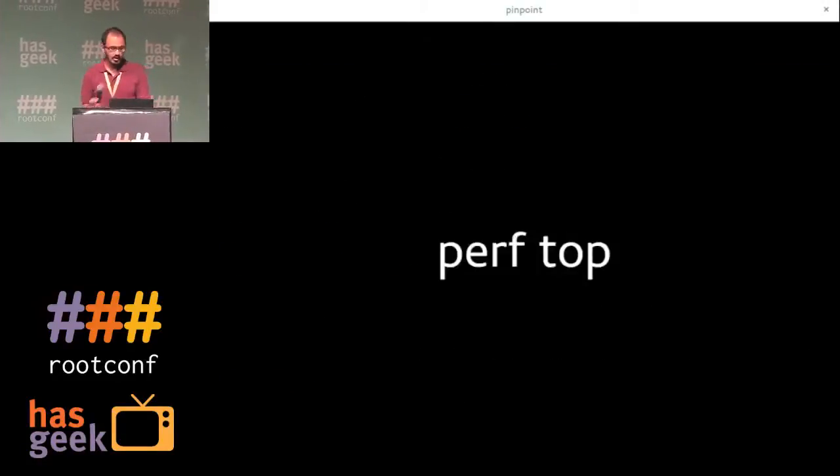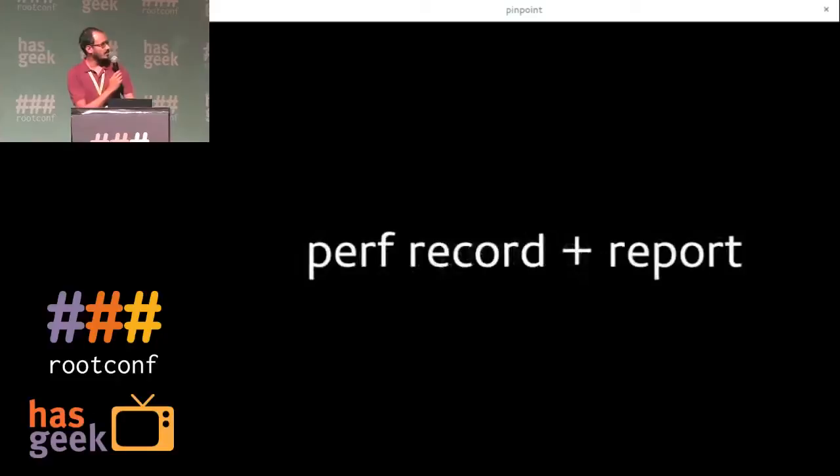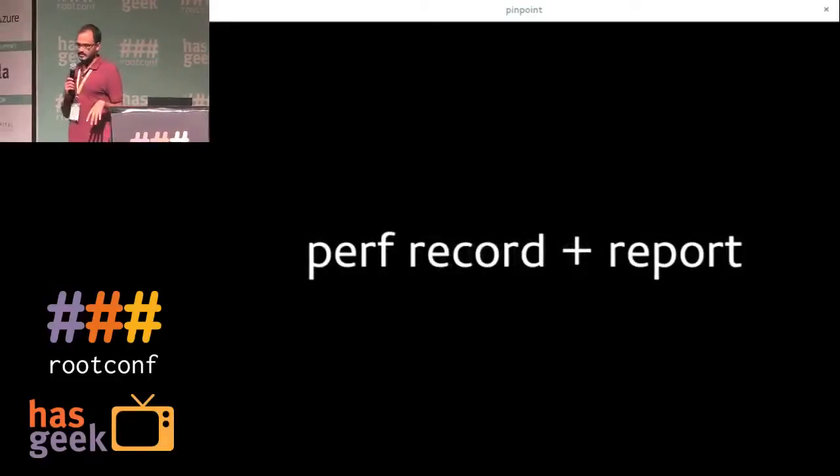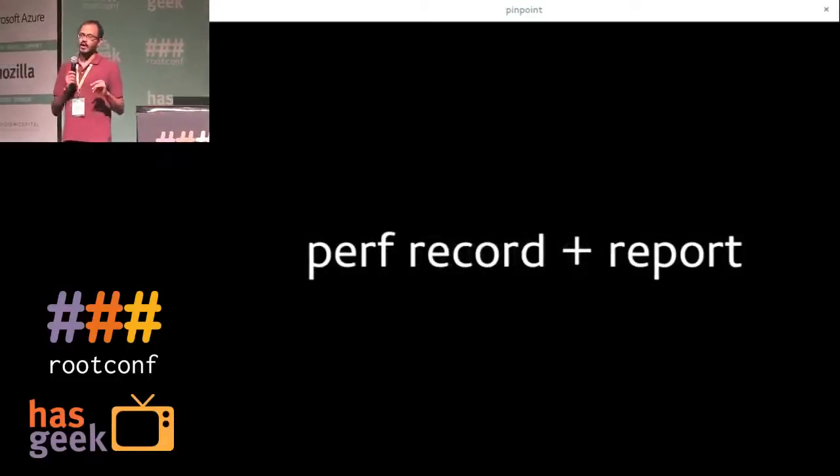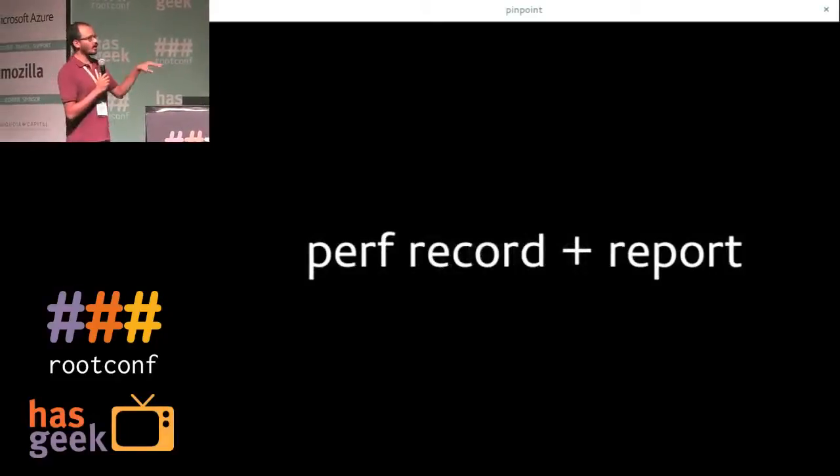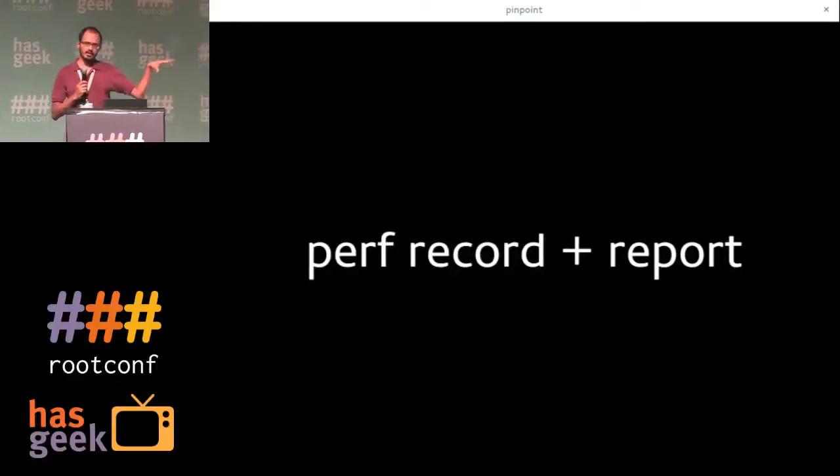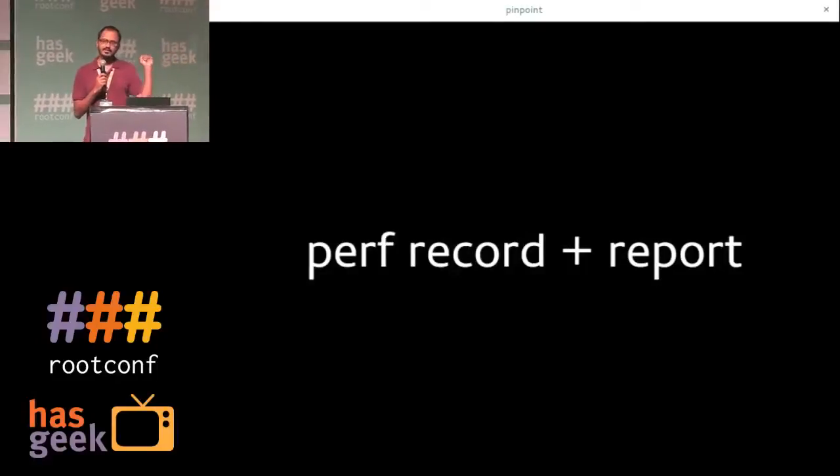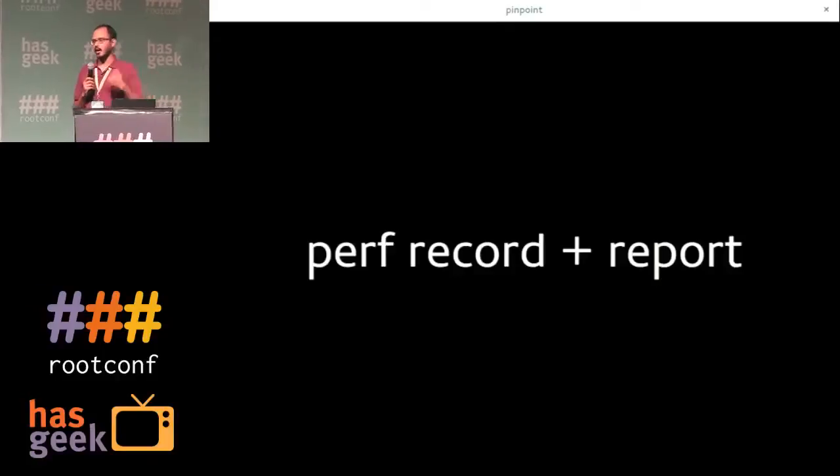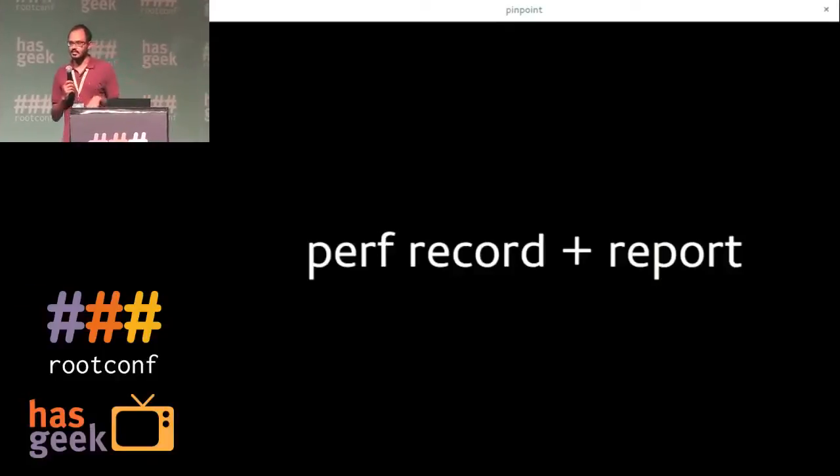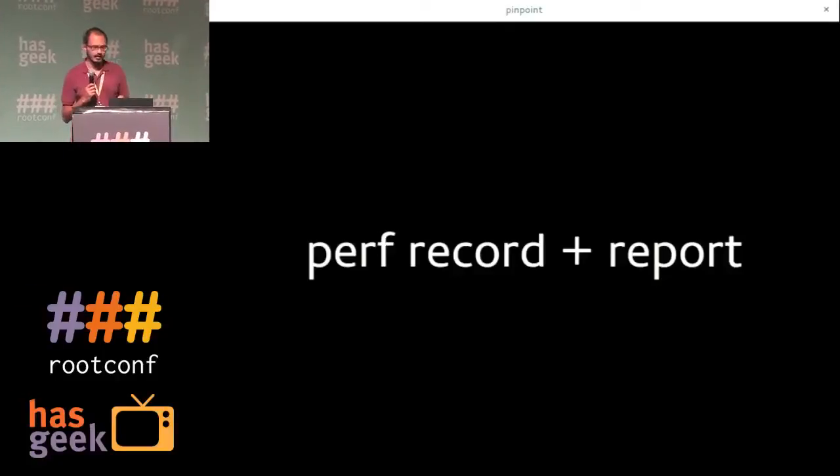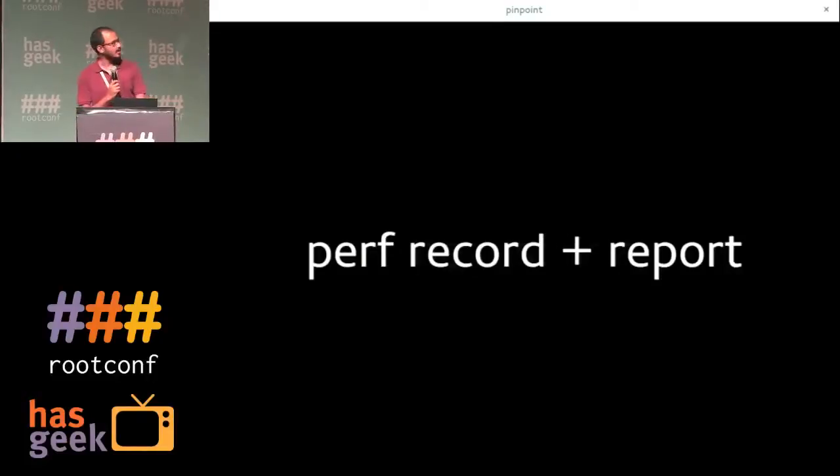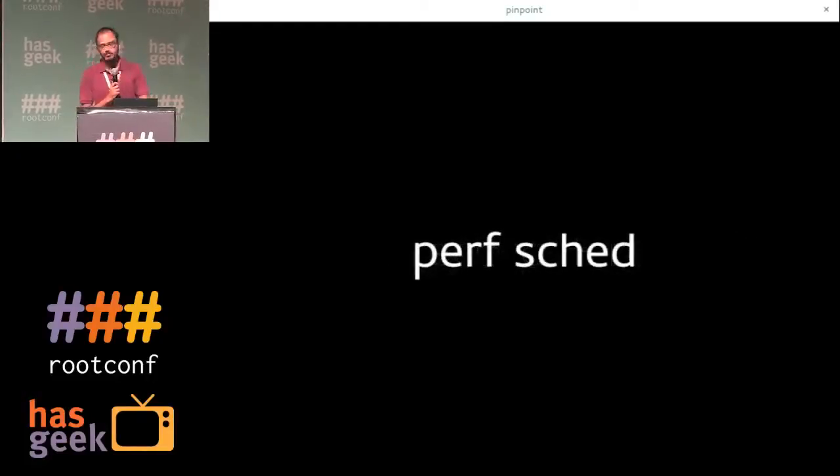You can also do this another way, which is you can do perf record followed by a perf report, which is the same thing in a sense, except you store the data and you can analyze it in detail later. I won't talk about this because I don't think there's time.